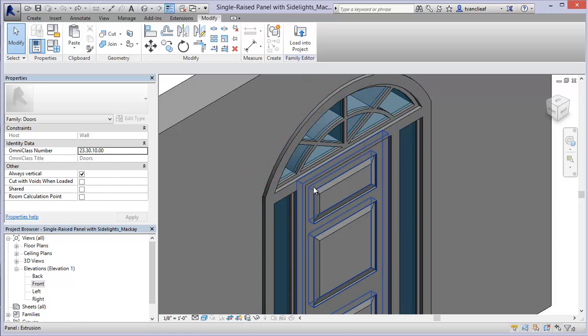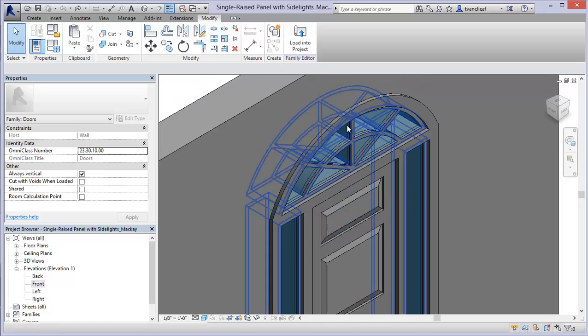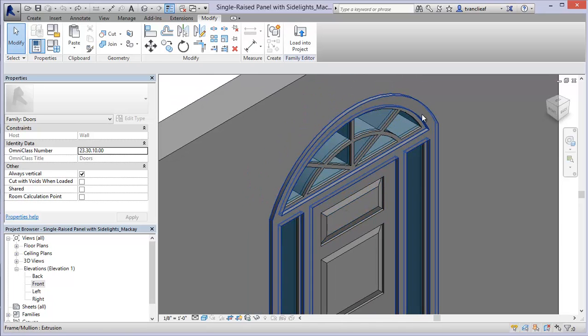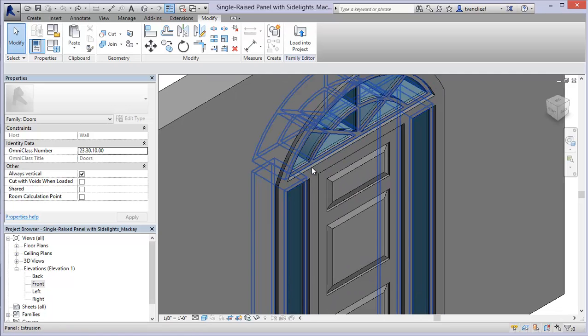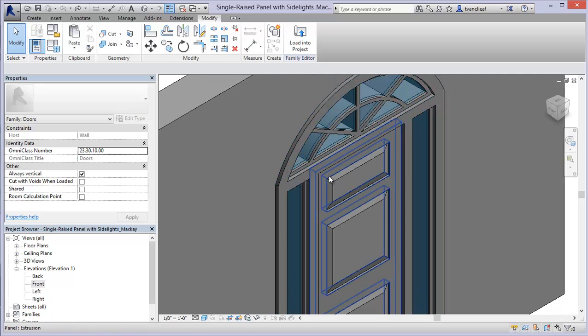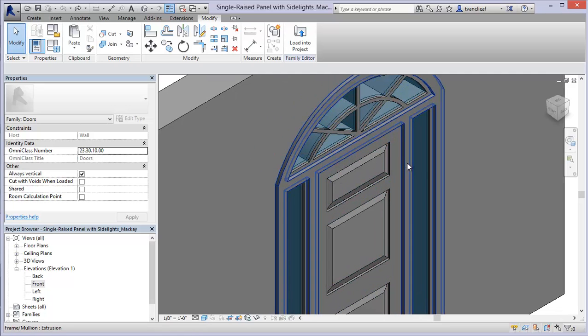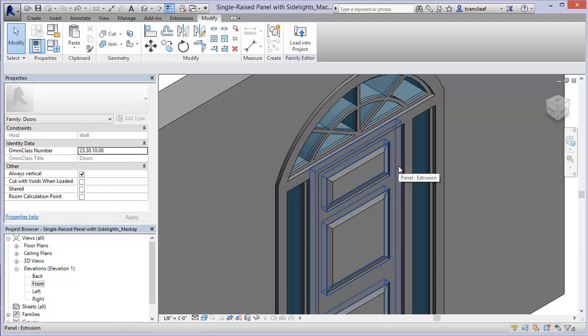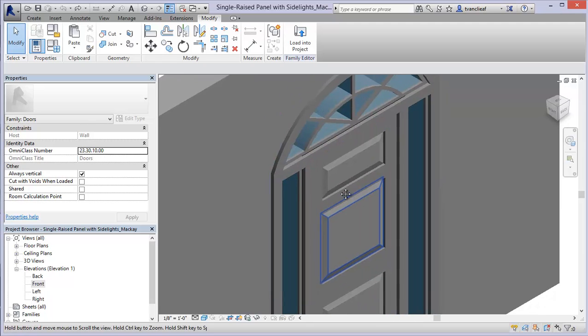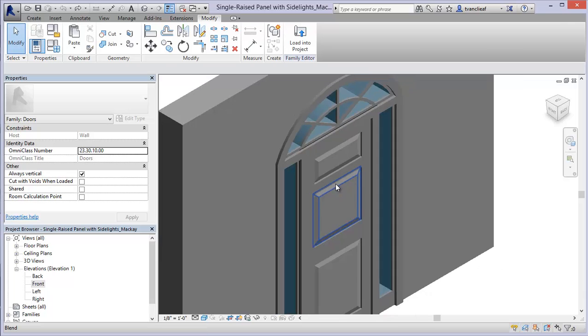That's because I've taken this to look like an elevation I have from our project. So all these things that I'm highlighting are basically extrusions and blends and different ways of creating geometry within the family interface.